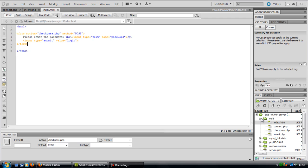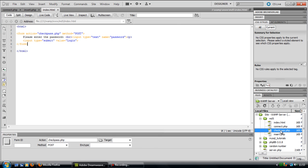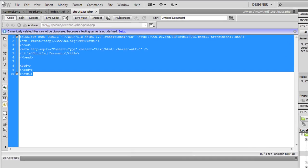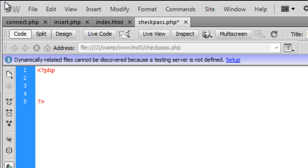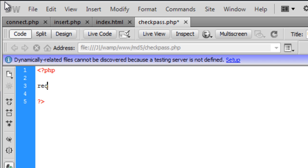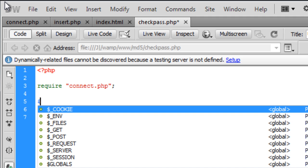Welcome back to part 2 of how to create this MD5 login. We are now on the checkpass.php page. We need to require the connect.php and we are just going to create a few variables here first.